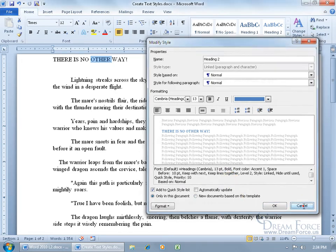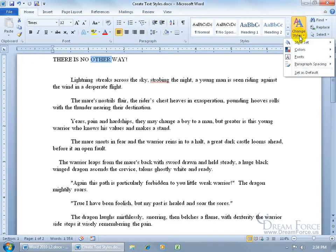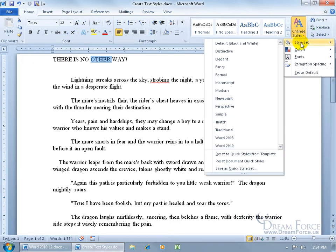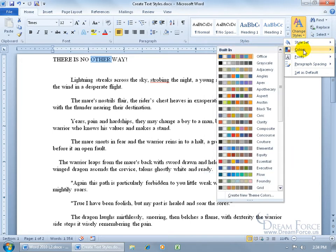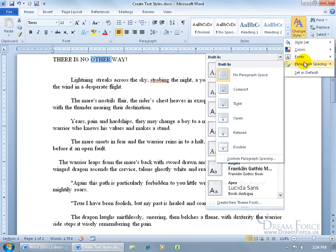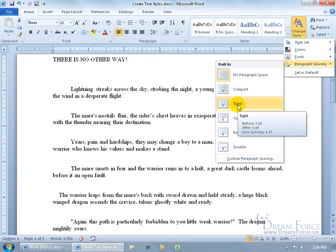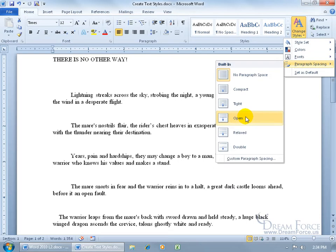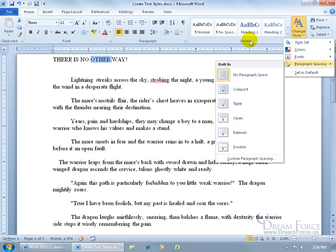Also in the Styles group, you have the Change Styles option, which lets you change the currently applied style using a style set. You can go to Colors to create new theme colors, which relates to working with themes covered in another training video. You also have Fonts — if you've applied a font theme, you can change it here — and then you have Paragraph Spacing, where you can hover and see a live preview on your document.